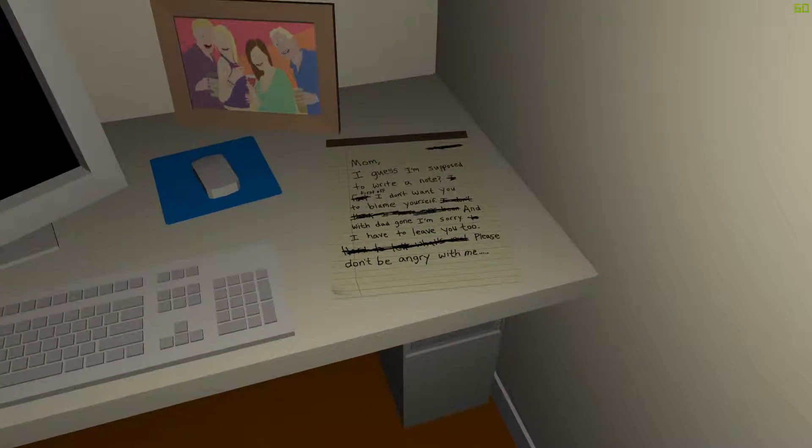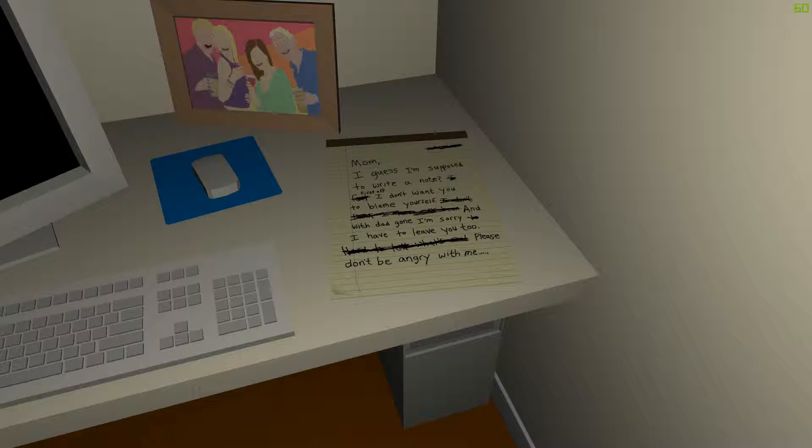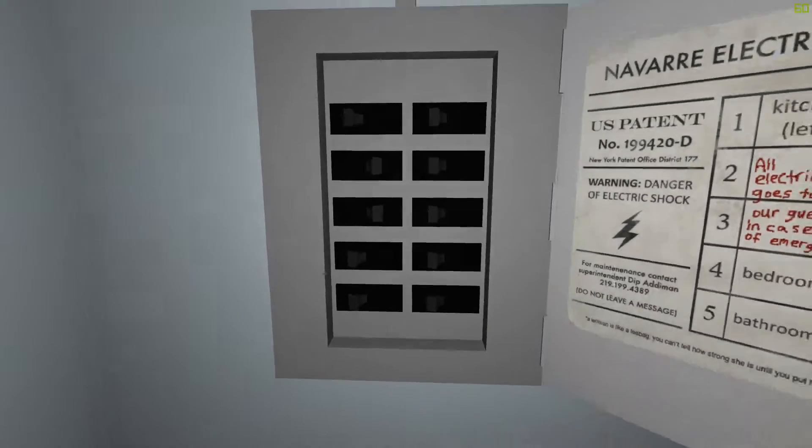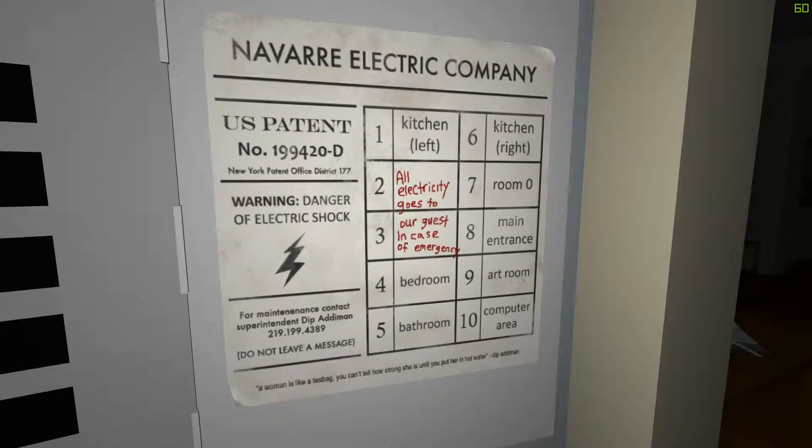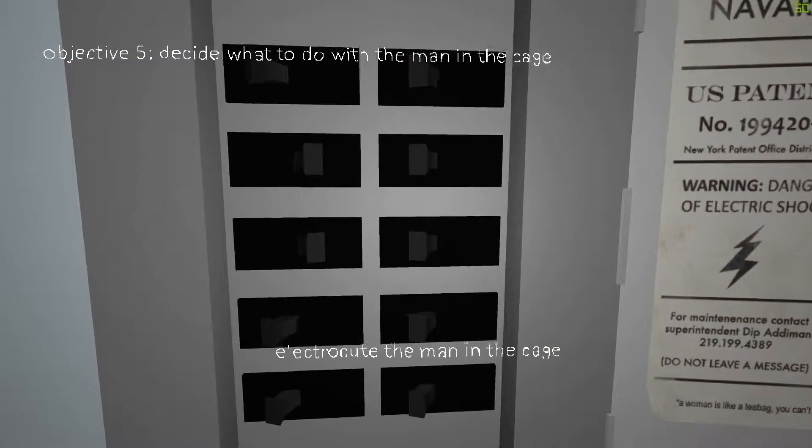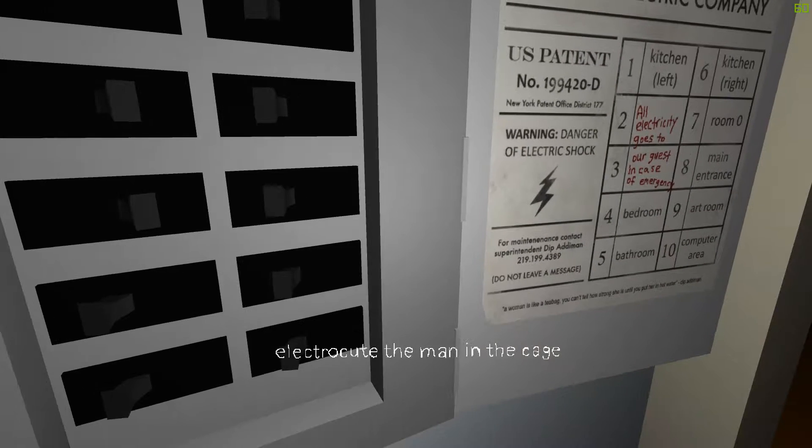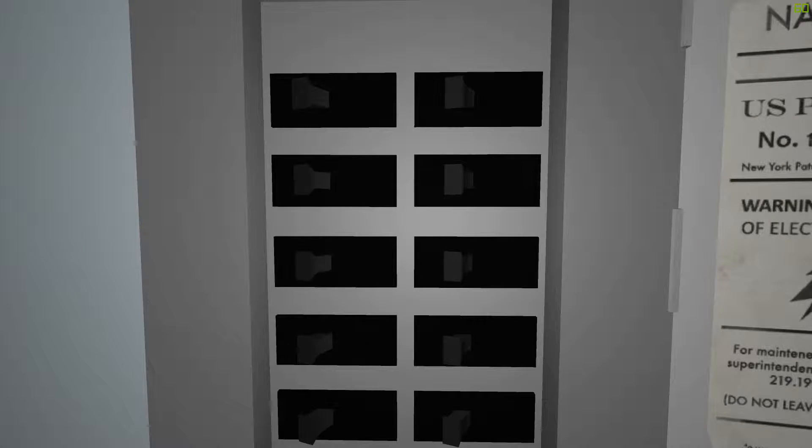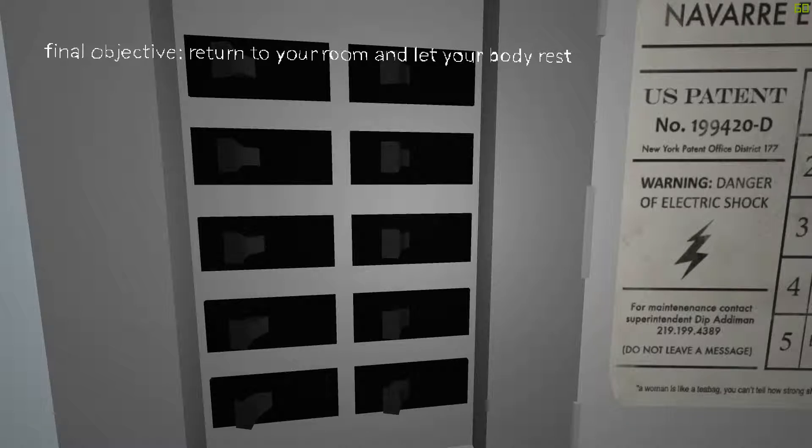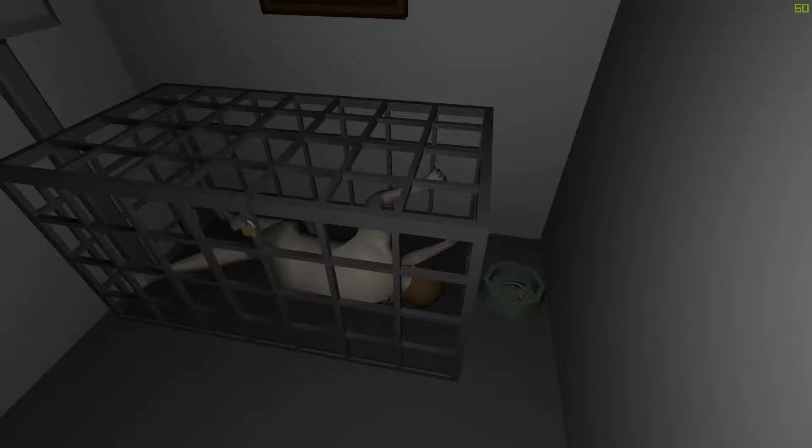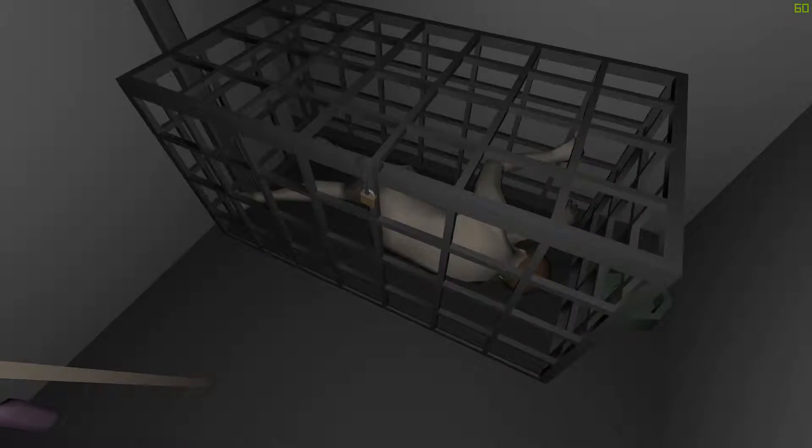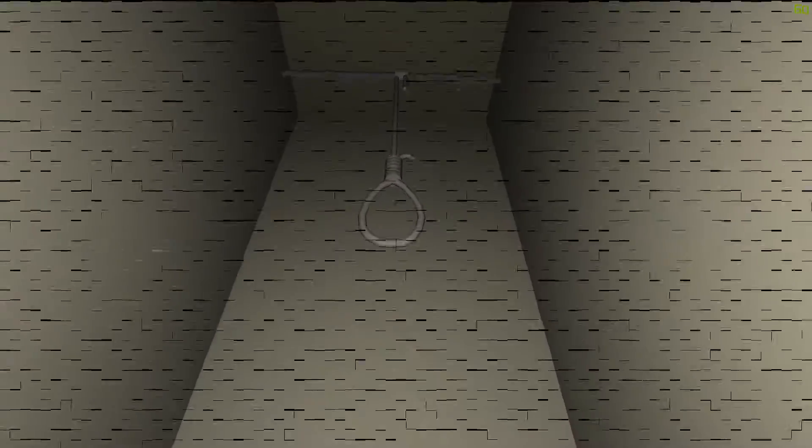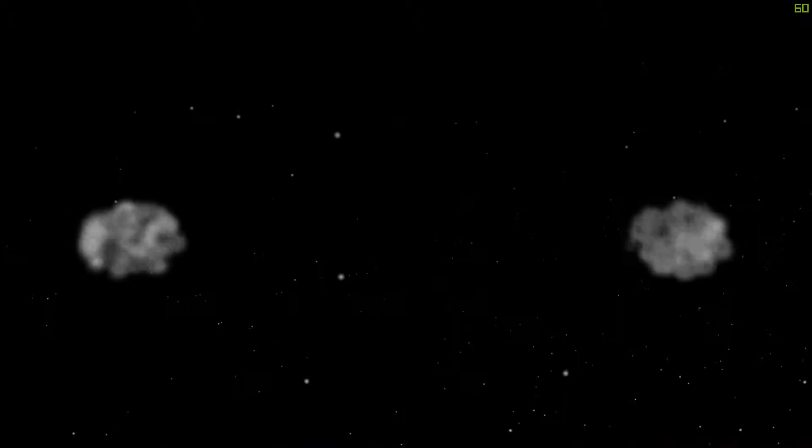Okay, and what does it say here? Mom, I guess I'm supposed to write a note? First off, I don't want you to blame yourself. And with that gone, I'm sorry. I have to leave you too. Please, don't be angry with me. No. Alright, that's a circuit box. All electricity goes to our guest in case of emergency. Huh. Okay, so this time I'm going to electrocute the man in cage. Because the first time I freed him, right? And then I committed suicide. So... Boom. Return to your room and let your body rest. And he's probably dead. Obviously. Yep, he's a goner.